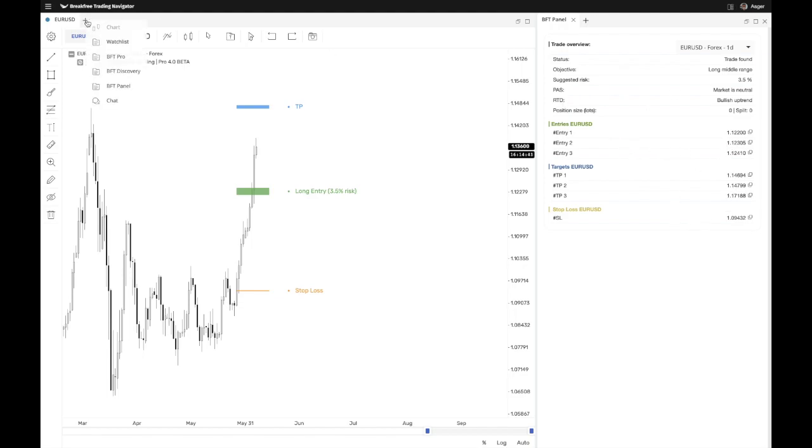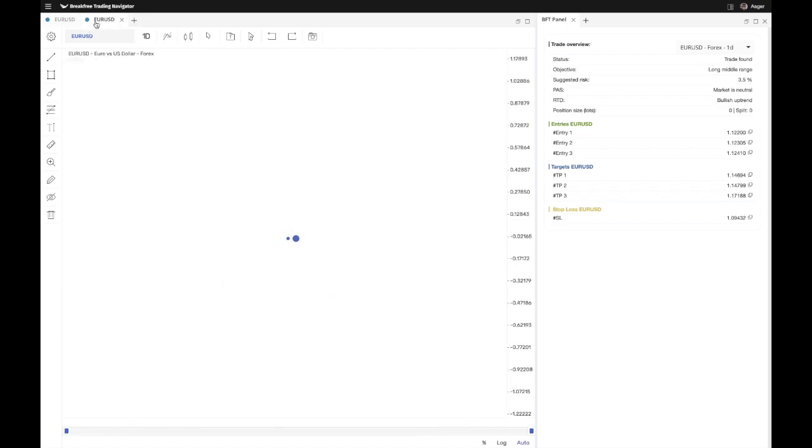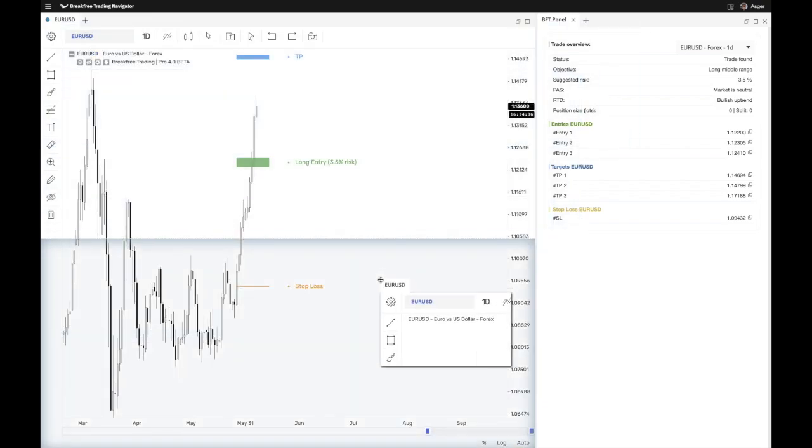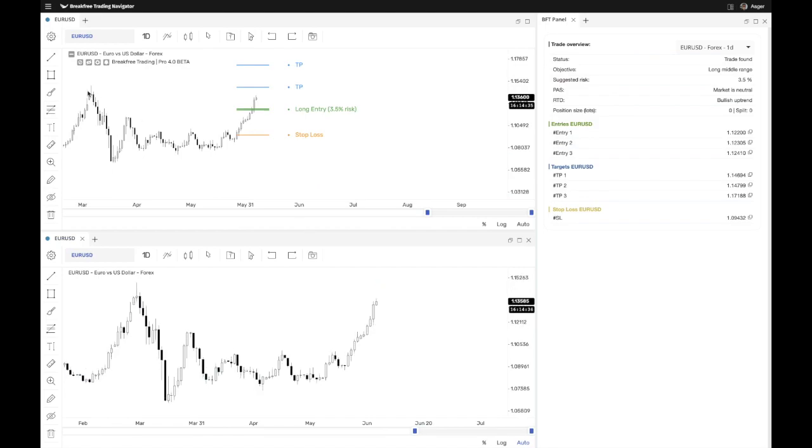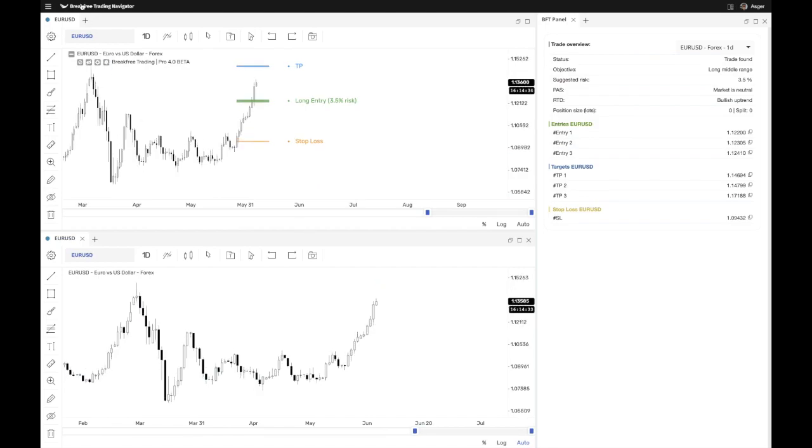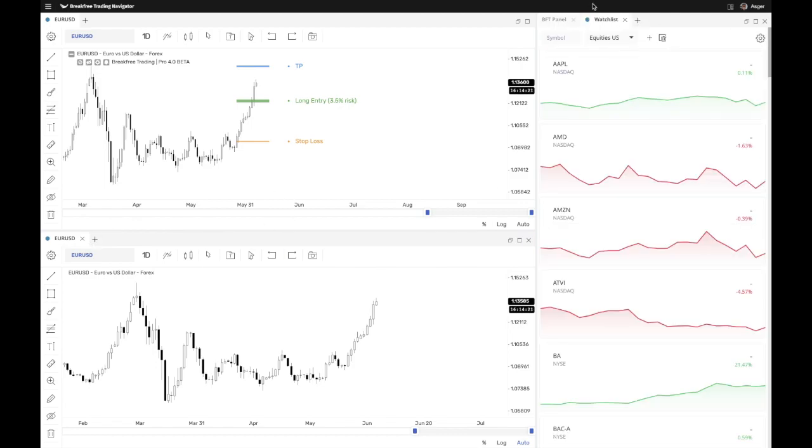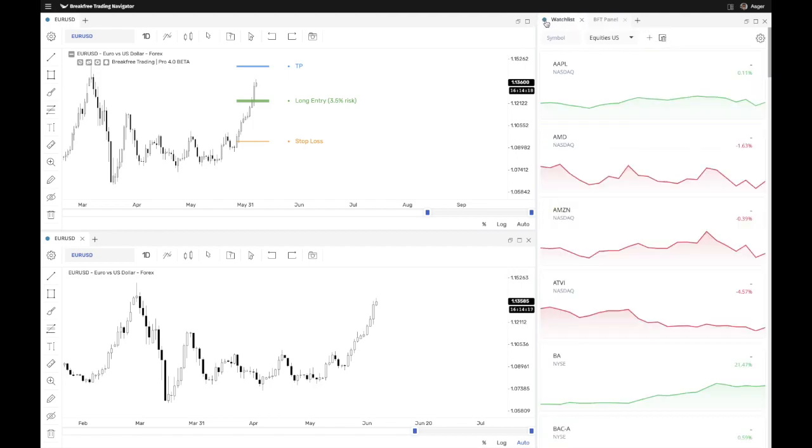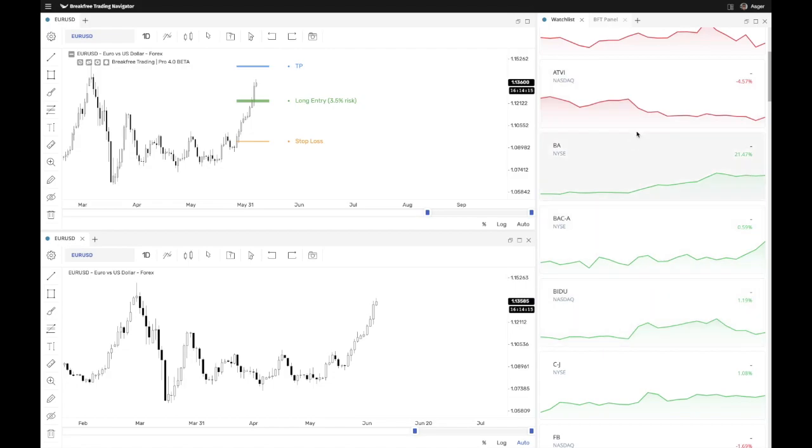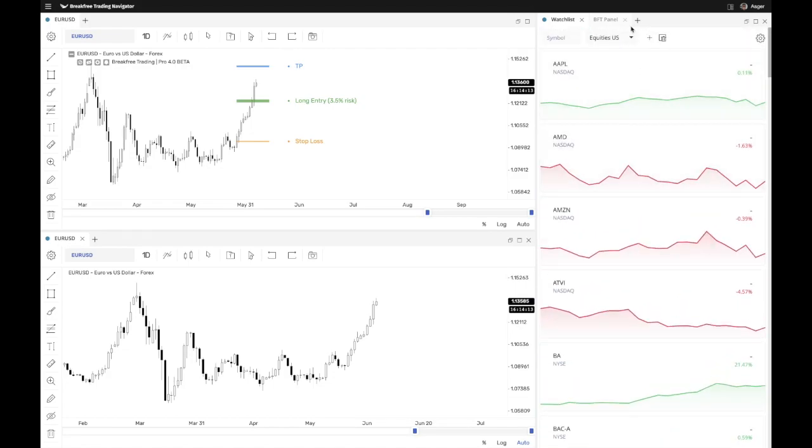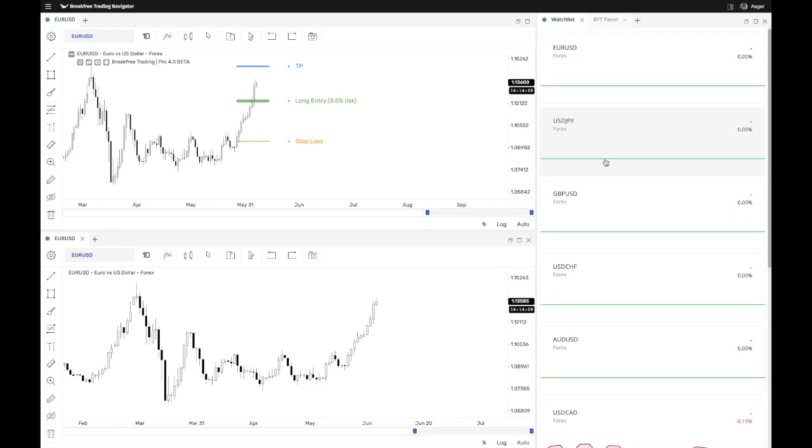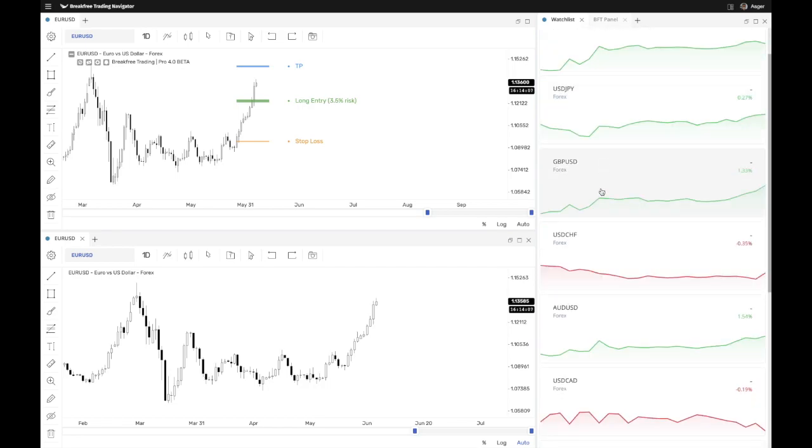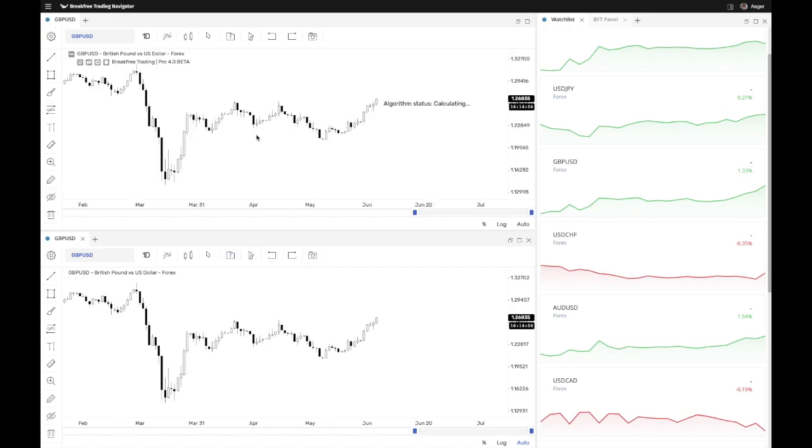Now, the next thing I want to show you is that we have a modular layout here, which you can configure in any way that you want. By default, when you open this, you'll see that it has a blue circle up here and the second one has this as well. And this is because these two charts are synced together. So if we had a watch list as well, as we do here, you can see that this watch list has a blue icon as well. So if I were to click on a stock from these default watch lists that we have integrated for you guys now, let's take a major forex pair and we just take GBP USD. It's going to change both of them.